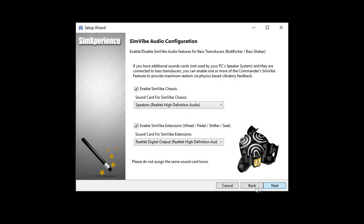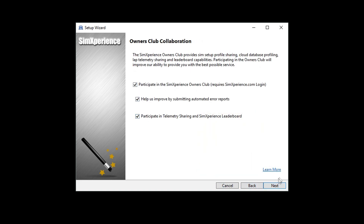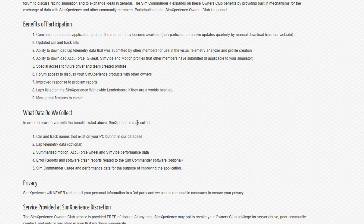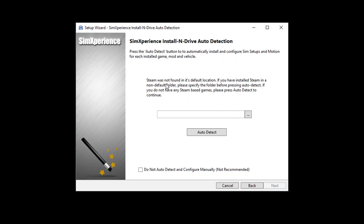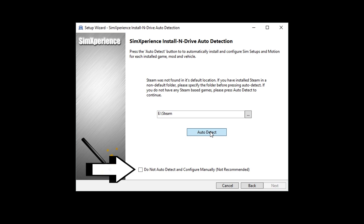Once complete, click Next. The following page allows you to enable AccuForce steering system support if you own one — if you do not, do not check this box. The next page is for our Owner's Club collaboration, where you help improve our software by submitting automated error reports. After that, the Install and Drive Auto Detection page will install and configure SimCommander based on the type of simulator you are running, and will auto-detect your Steam folder if it's in the default location. If Steam is in a non-default folder, navigate to it and click Auto Detect. You can then select metric or standard telemetry data on the following page, then click Next.